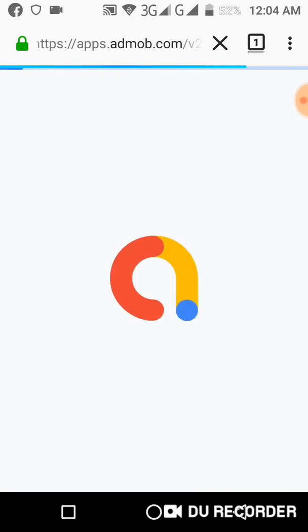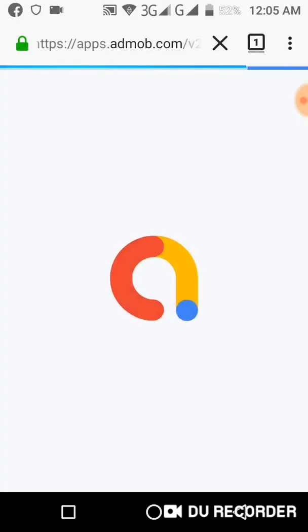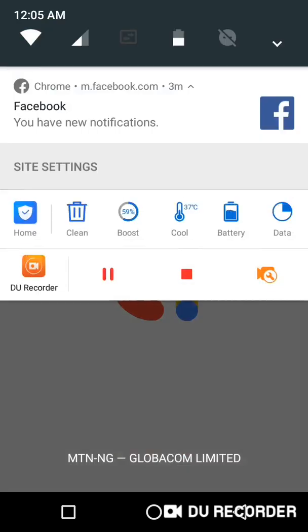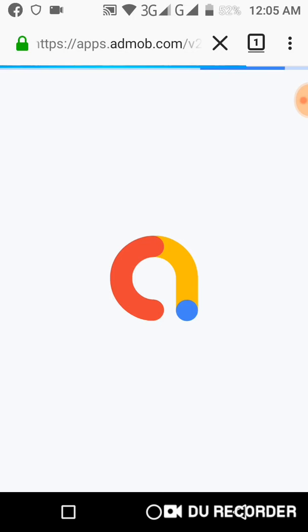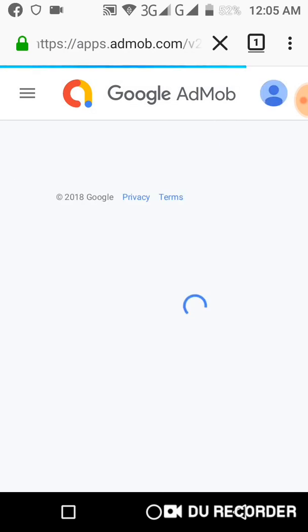You have successfully created an AdMob account. The next step is to put in your address. If you're in Nigeria, just use your country for that part — it's simple. The reason I chose the US is because of verification: you need to verify your AdMob account. But let's leave that aside for now.